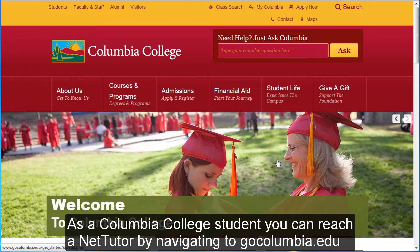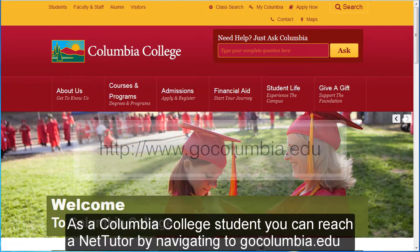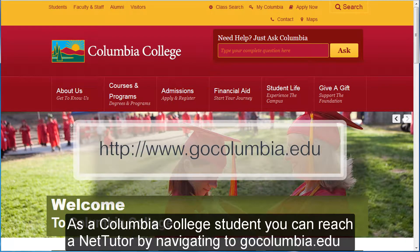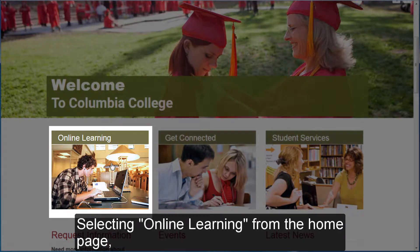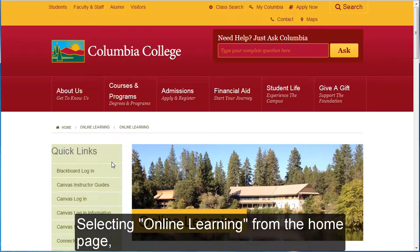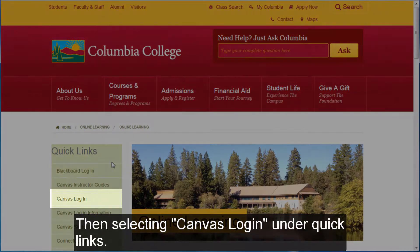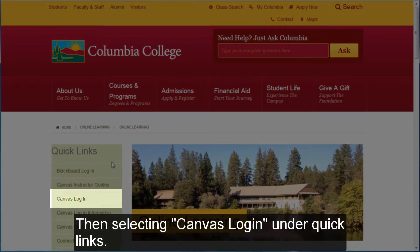As a Columbia College student, you can reach NetTutor by navigating to gocolumbia.edu, selecting Online Learning from the home page, then selecting Canvas Login under Quick Links.